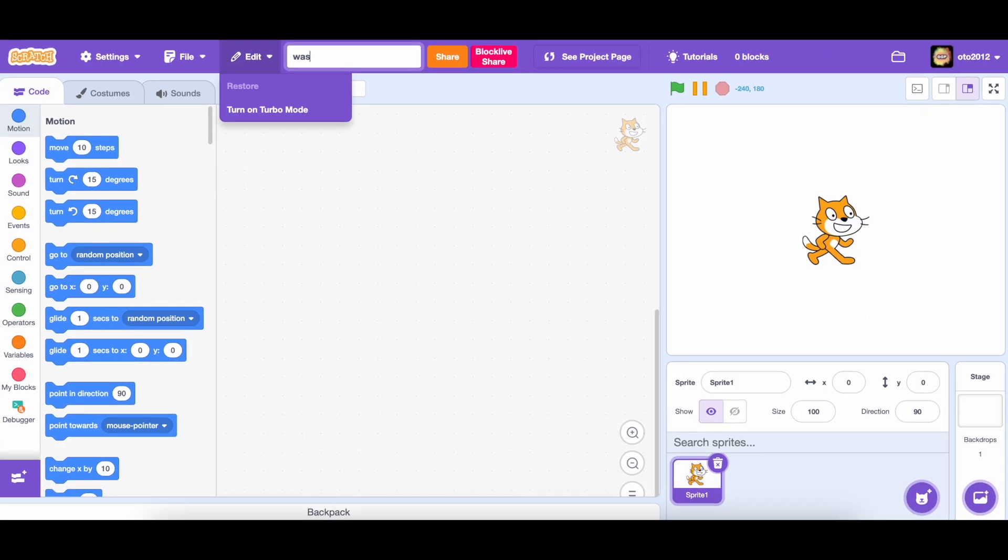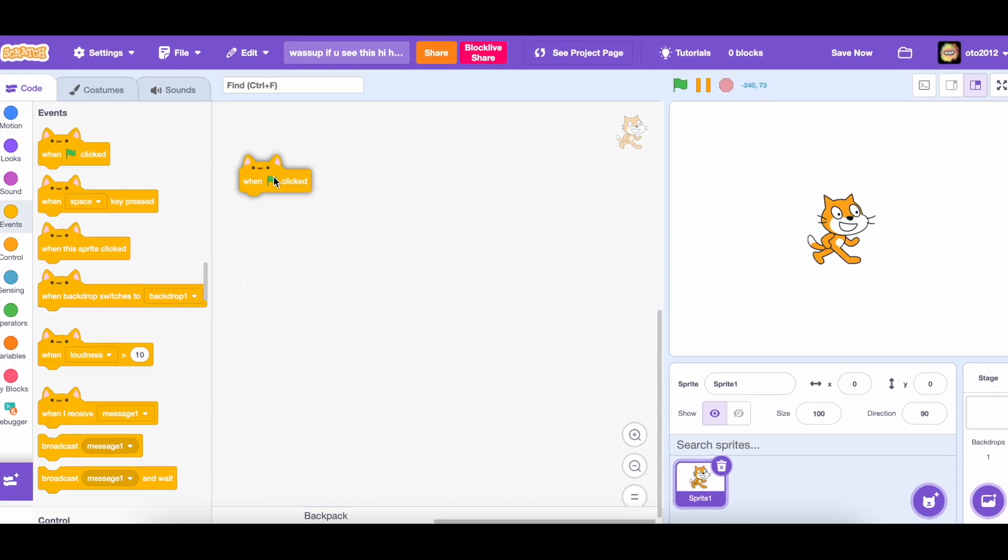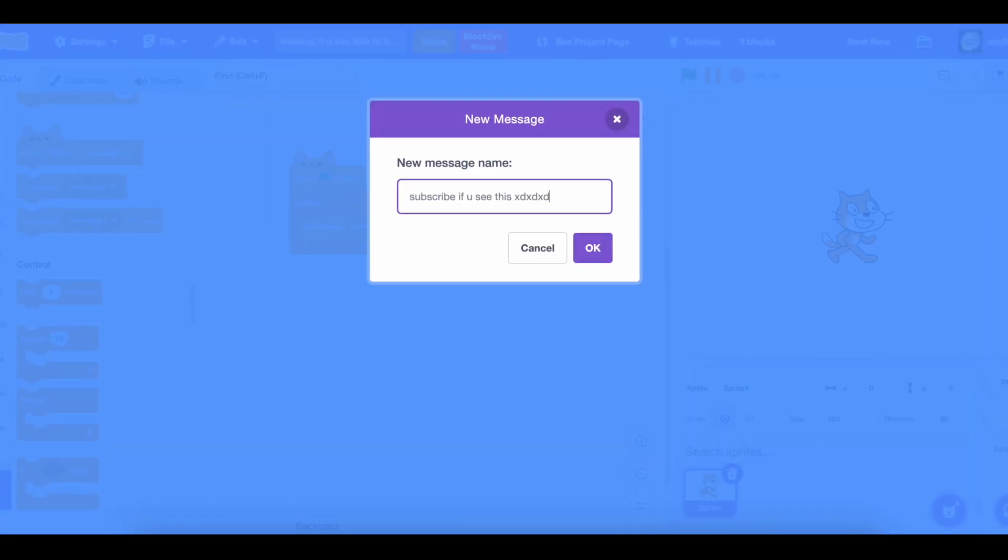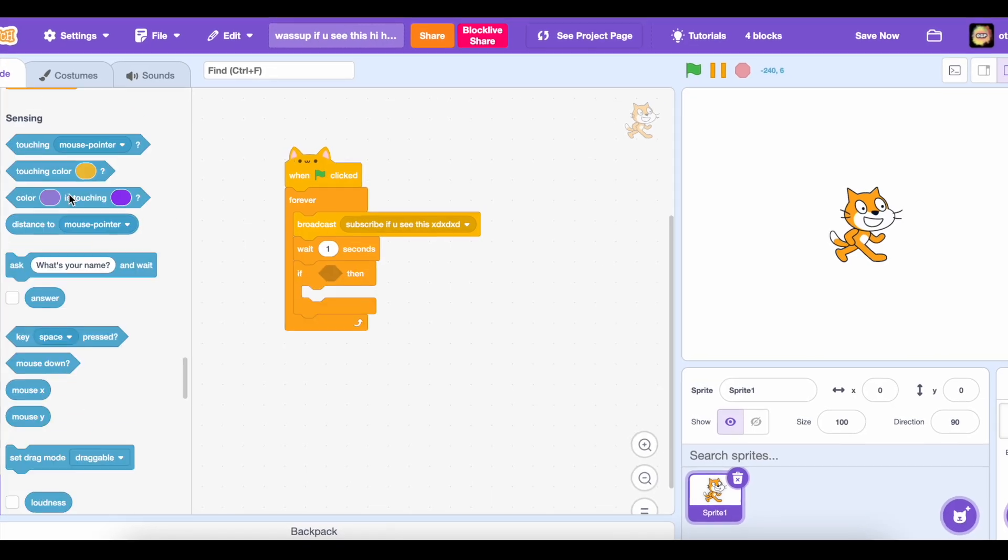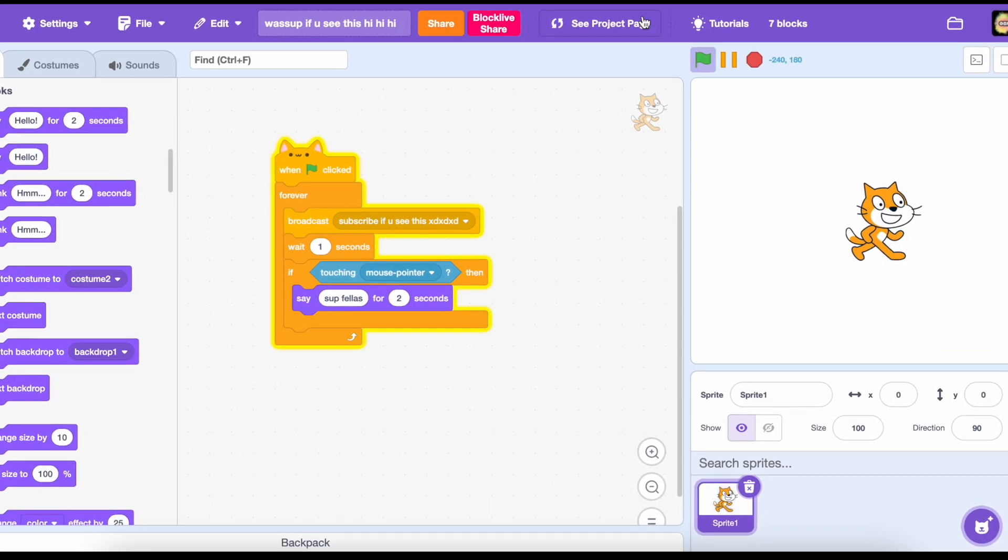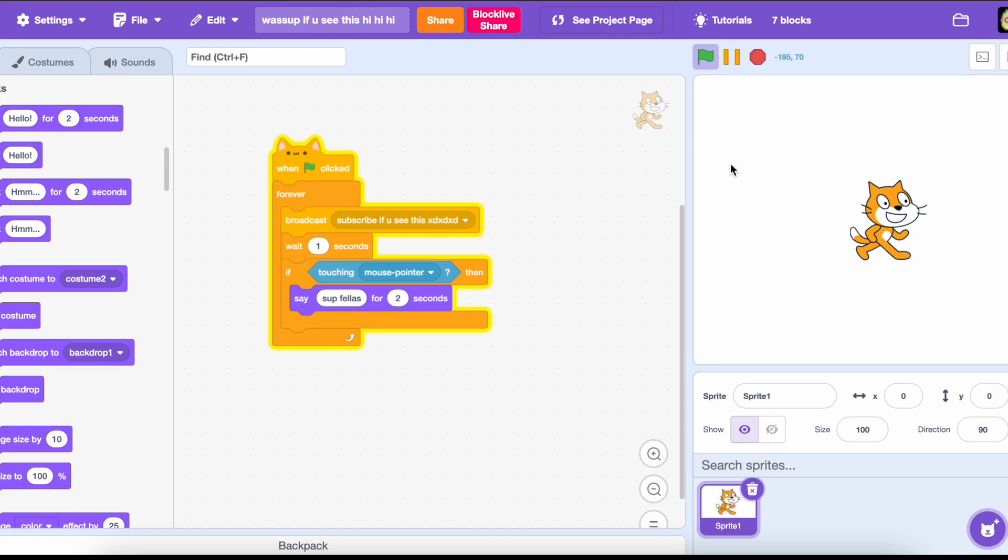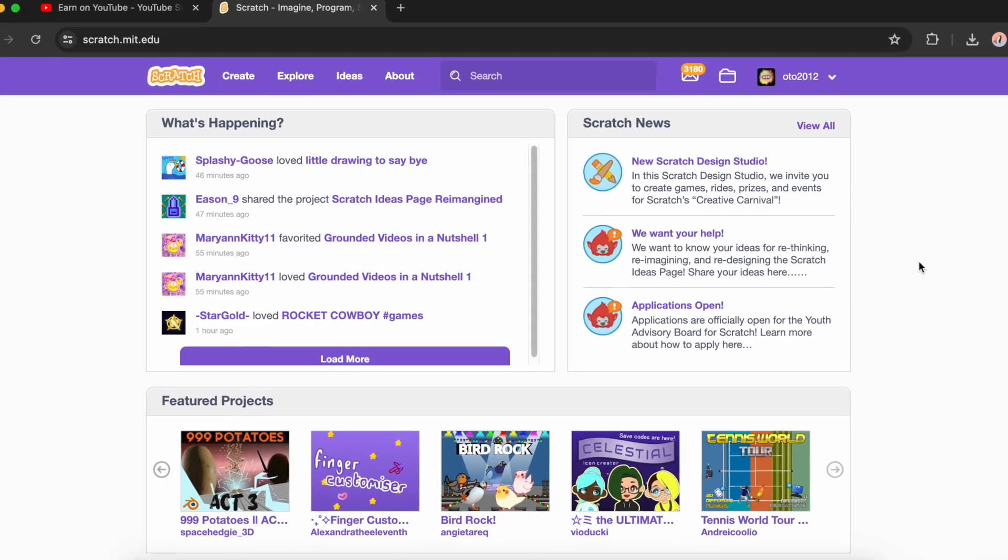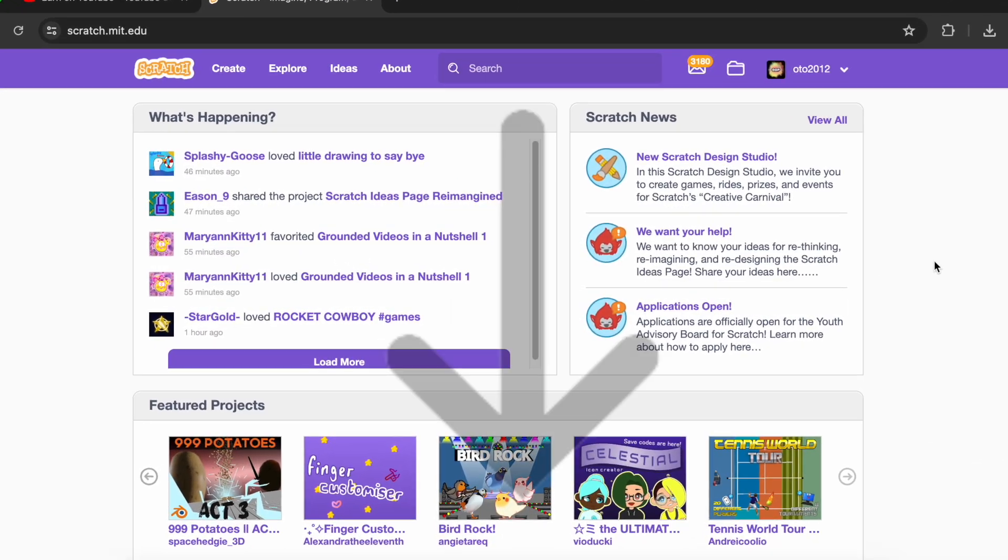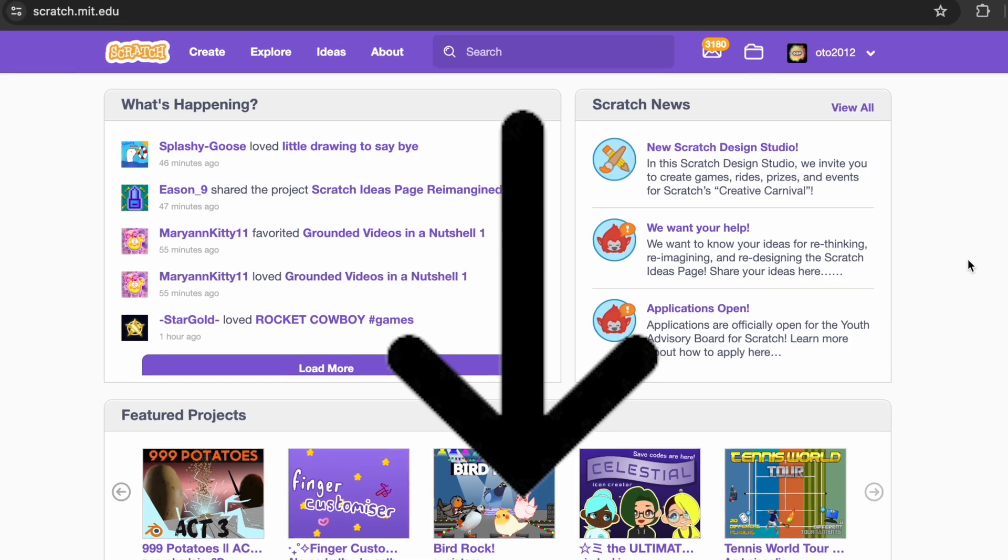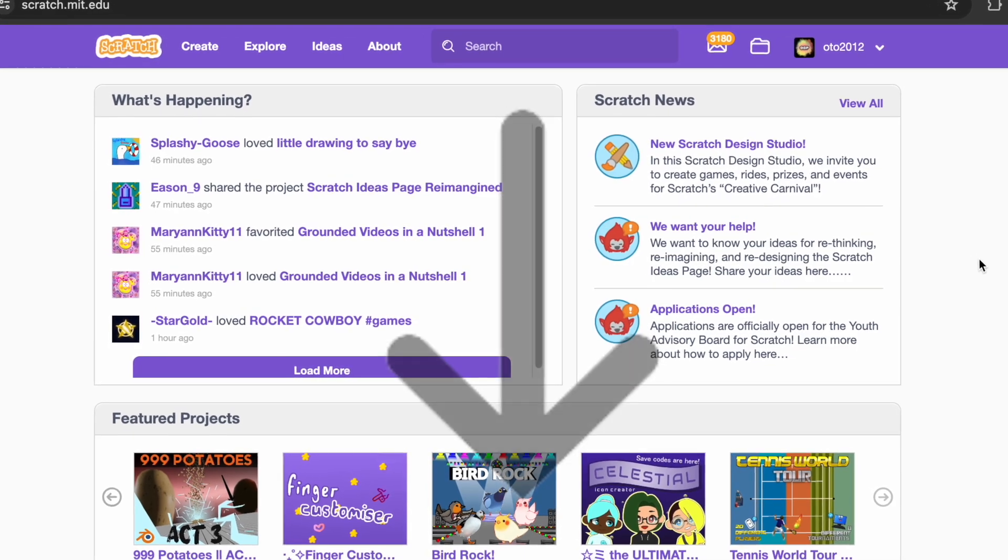Guys, don't ask ChatGPT to make you a Scratch game because you can make one for yourself. Scratch is a huge coding community and you can make almost anything in Scratch. The project is available at my Discord server. Now I will tell you a thing.